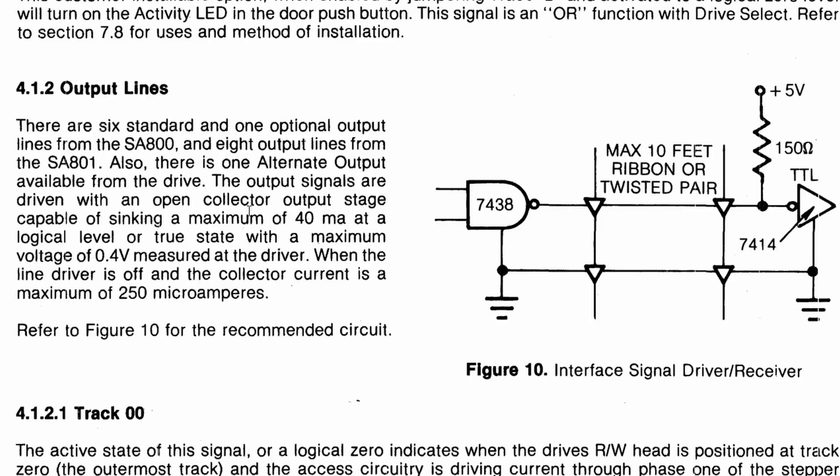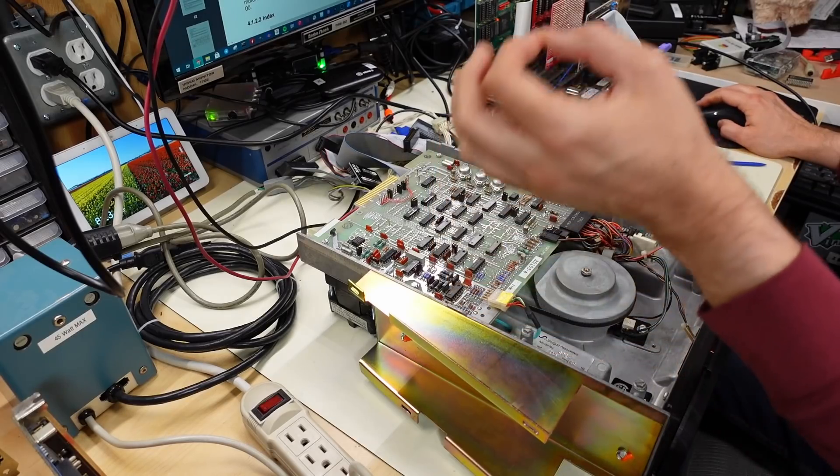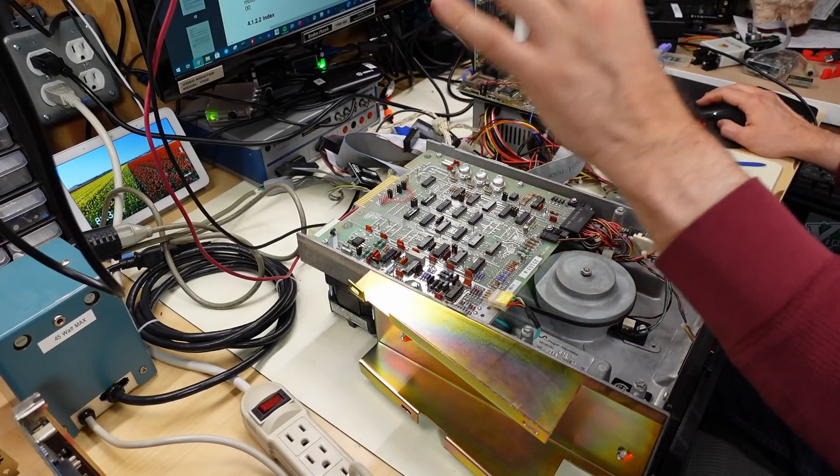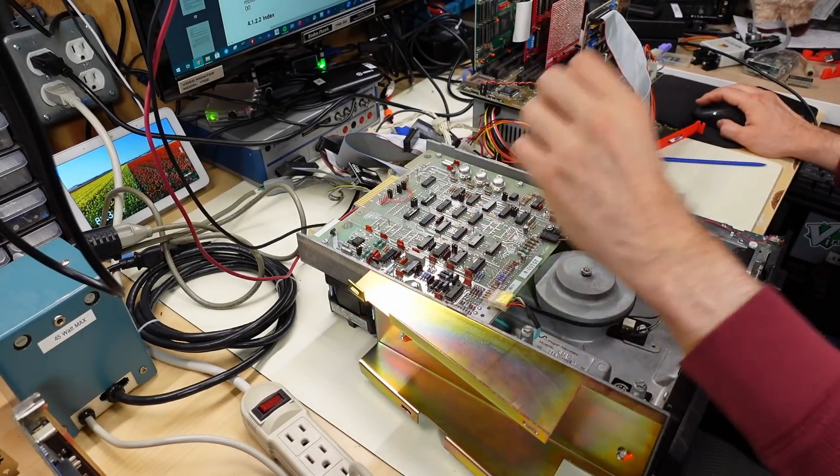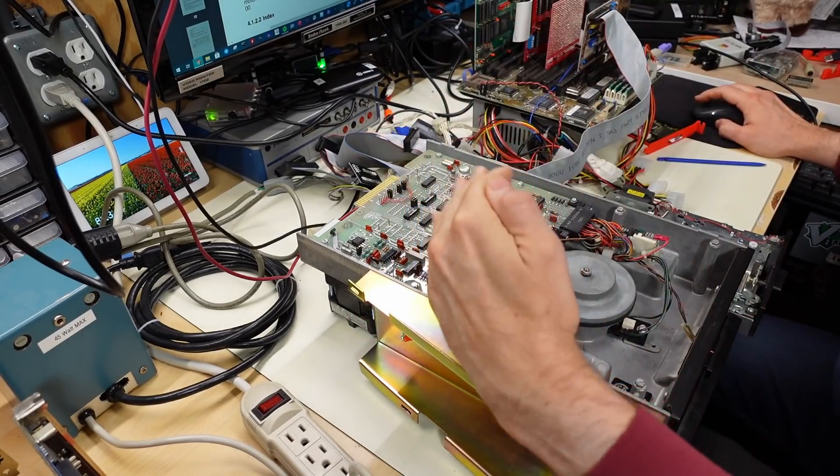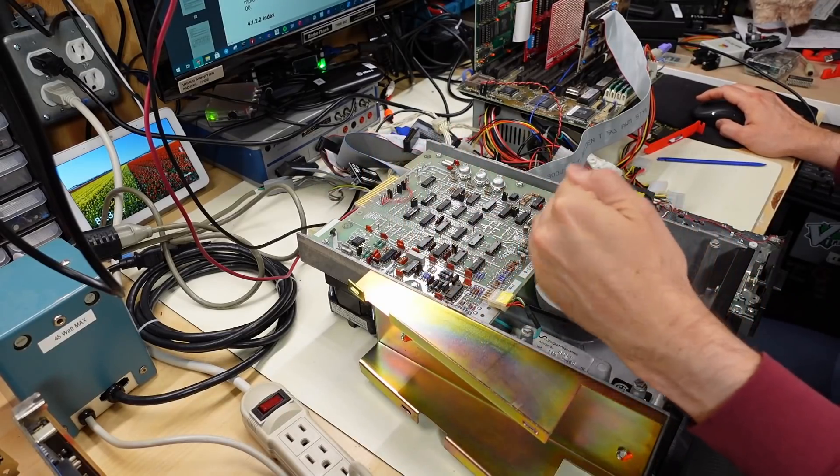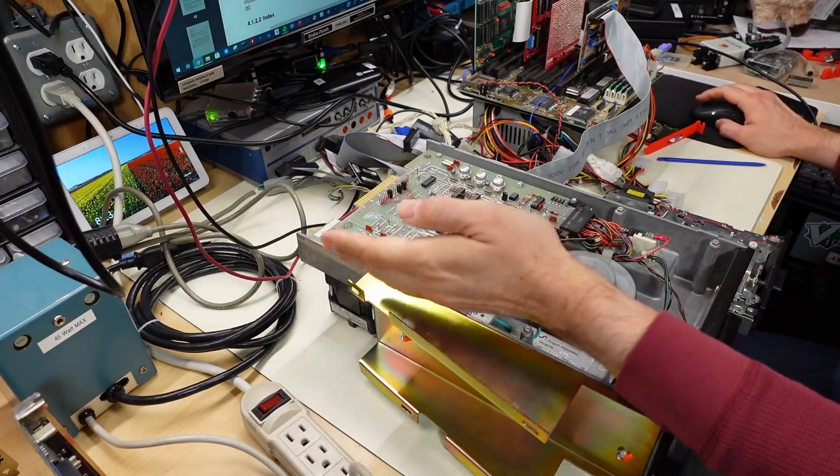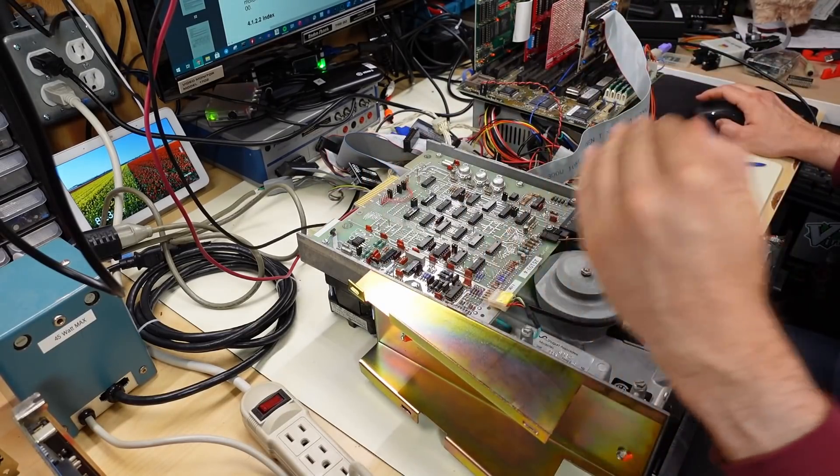Now, it says here it uses an open collector output stage. And that is key to what we're talking about here with termination. An open collector like this chip only has the ability to pull a signal down to ground. It cannot drive it to 5 volts because this is TTL chips. It can't drive it to 5 volts. All it can do is drive it to ground.